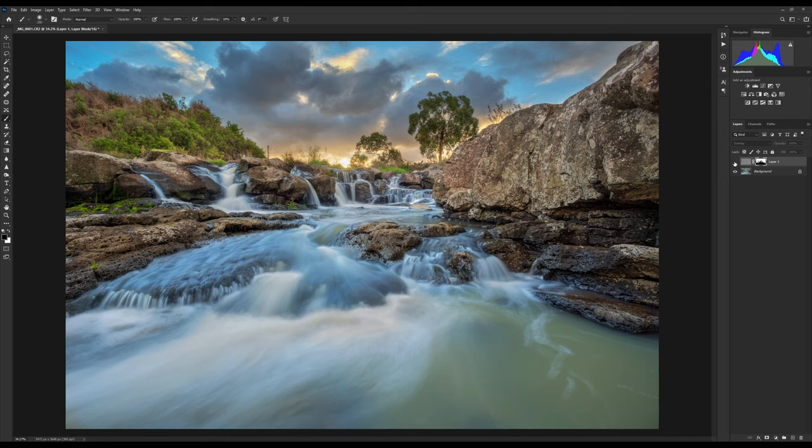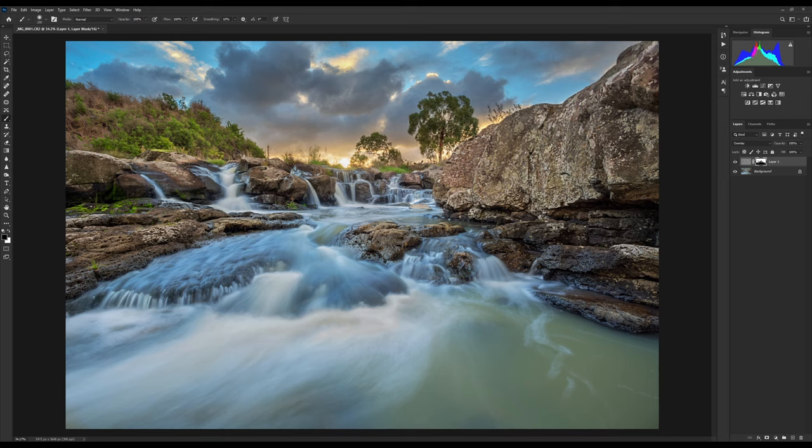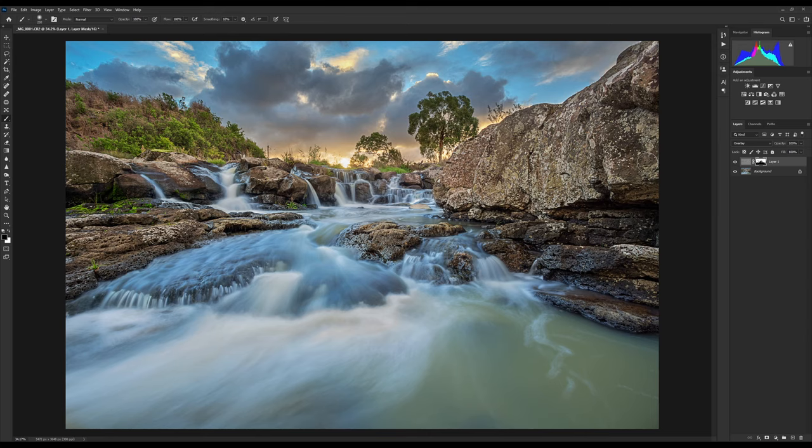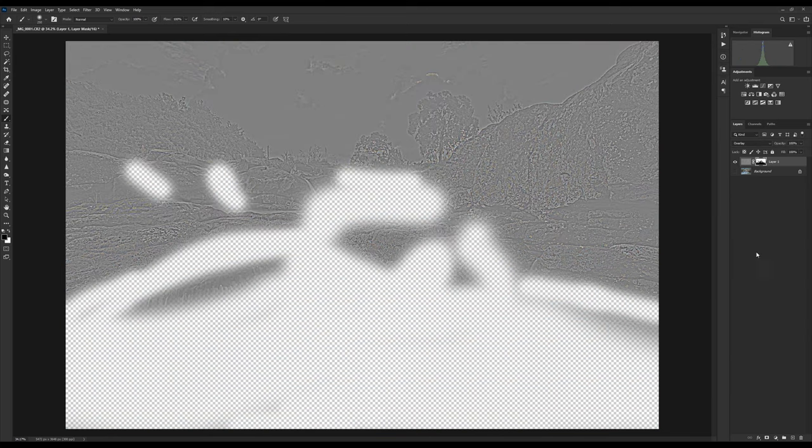OK, so there's our before, and there's our after, and as you can see, it's just sharpening certain areas, and not sharpening the rest. So yeah, great way of selective sharpening.